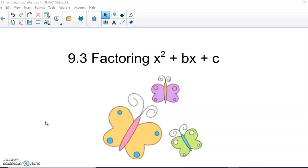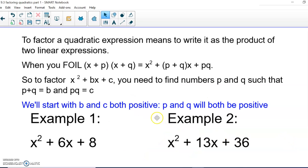A quadratic is when your highest exponent is the second power. So this is a quadratic expression. What we're going to do is factor it, which means we're going to write it as a product of two linear expressions — where the highest exponent is one.